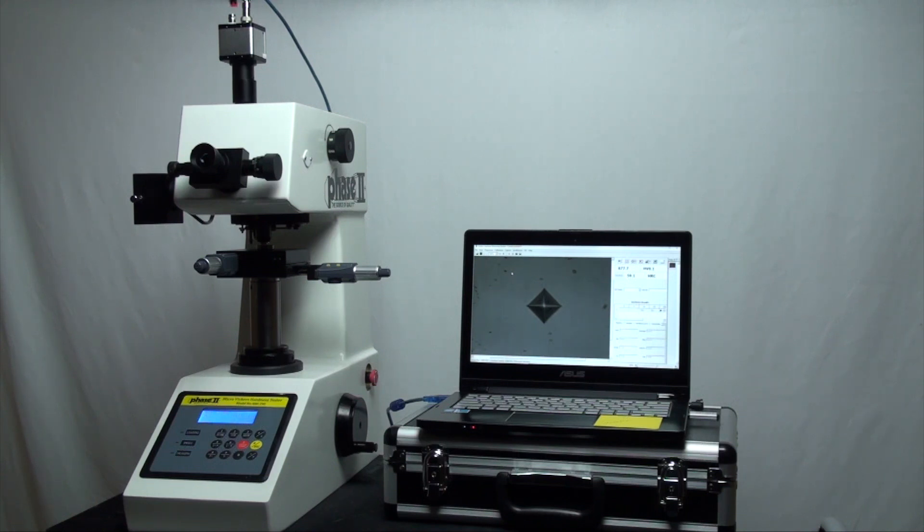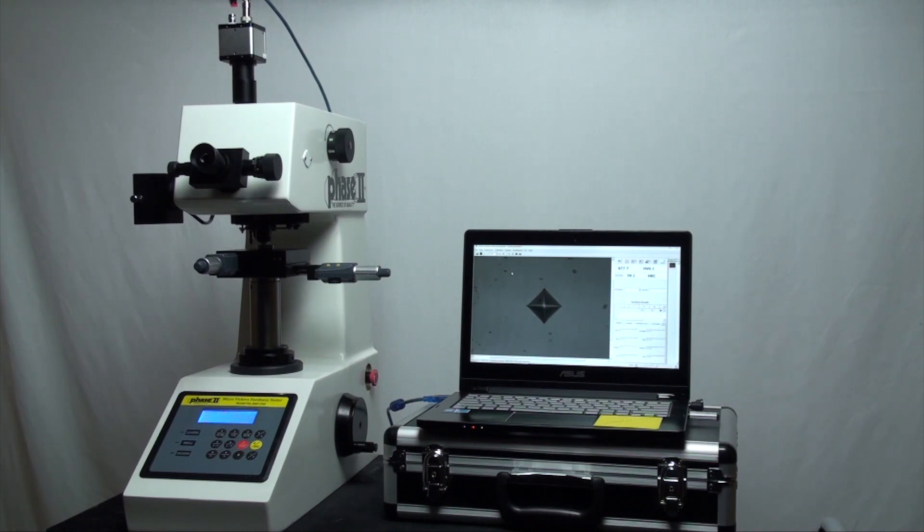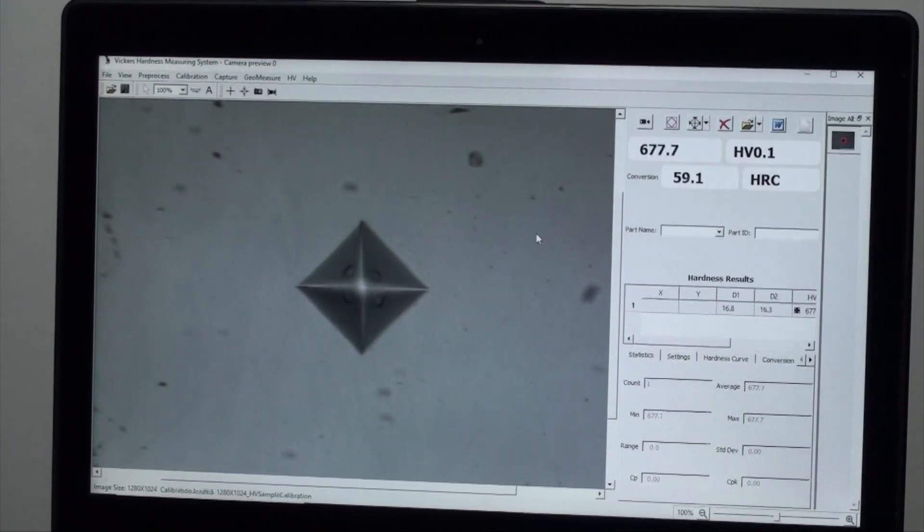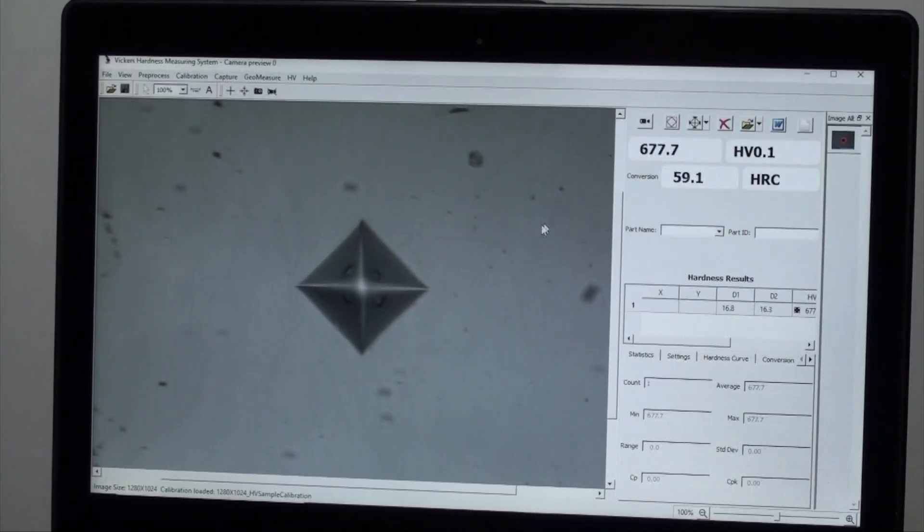However today it is quite rare to bypass the easy use of a computer screen to see the indentations clearly and work with data in a digital format. Let's take a look at the software interface on our laptop here.